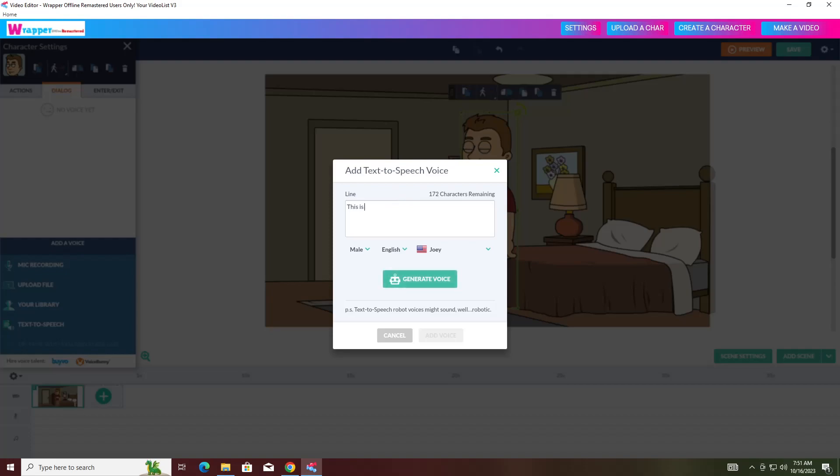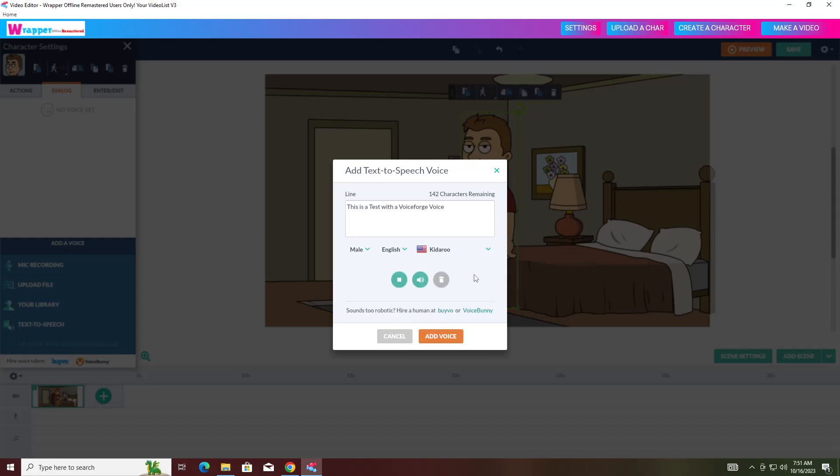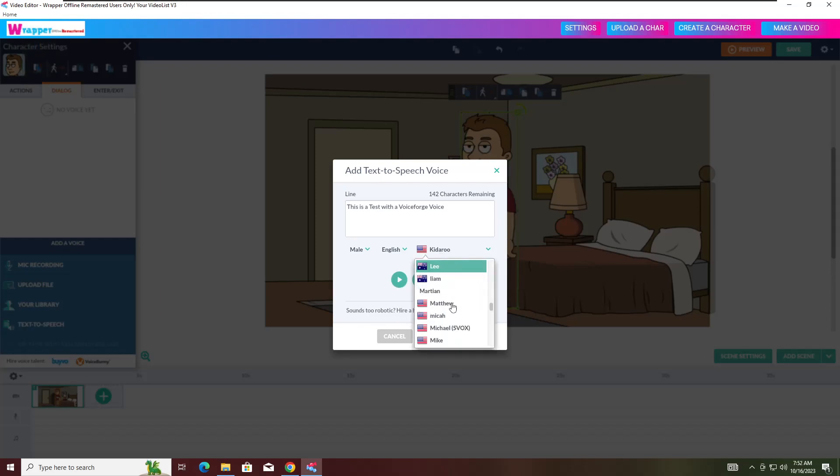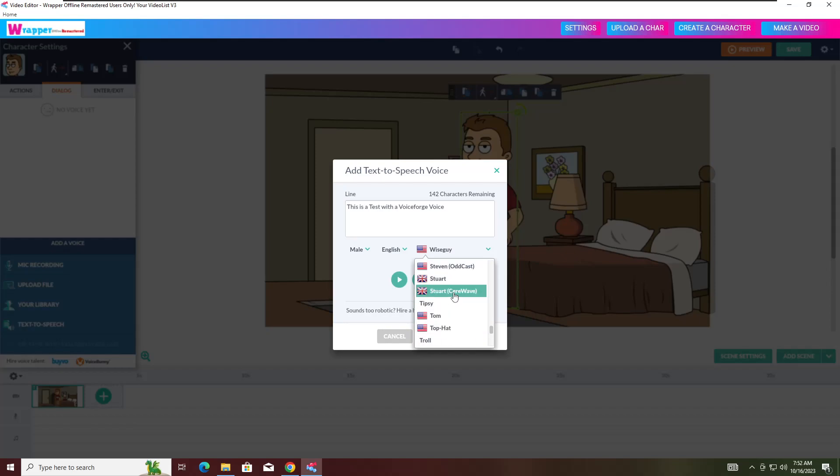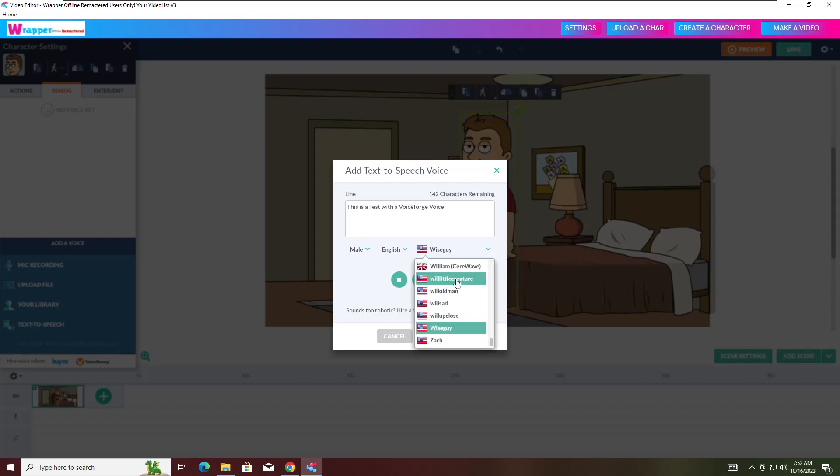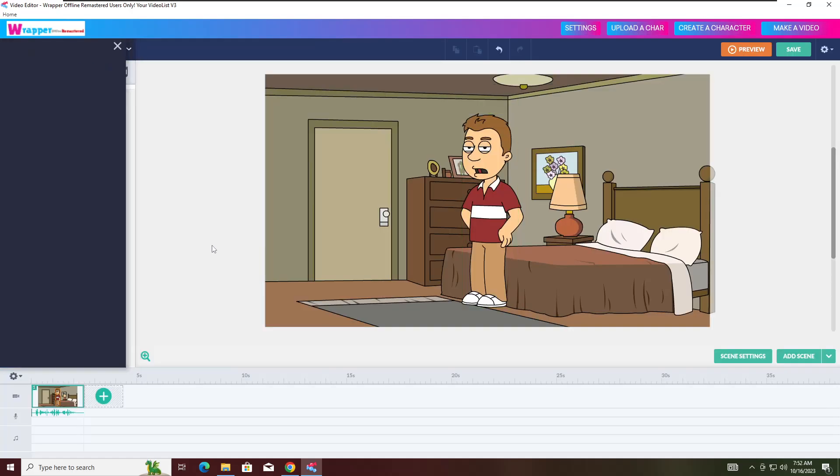Let's get our character and I can show you that it works. This is a test with a VoiceForge voice. You can go, like for example, Kodaro. This is a test with the VoiceForge voice. Check that out, guys. Here's your VoiceForge voice. You can try another one, like Wise Guy. This is a test with a VoiceForge voice. And we'll save that one. I'm going to stick with Kodaro.